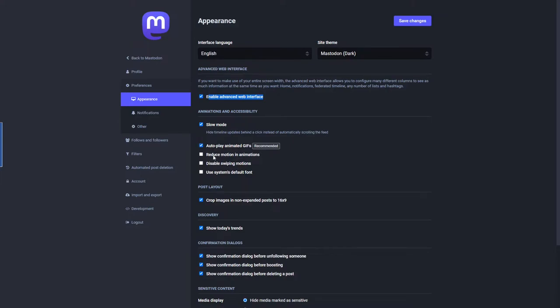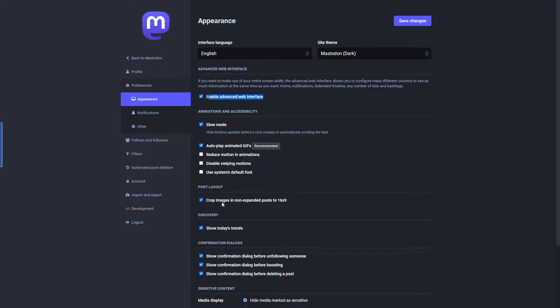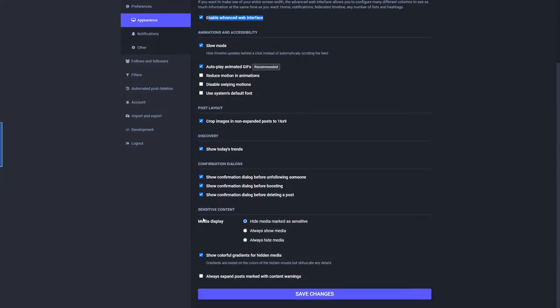There's a slow mode option that they recommend. It slows down the timeline updates so as soon as you look at it, it's not scrolling like it'll do on Twitter. If you want to see animated GIFs, they recommend you turn that on. You can reduce motion in animations if that bothers you. Disable the swiping motions—that's going to be if you have a tablet or a cell. Use your system's default font. Post layout. Discovery—show today's trends, so you can actually turn off that trending if you don't want to see it. Confirmation dialogs, how you want to handle sensitive content, and other settings.